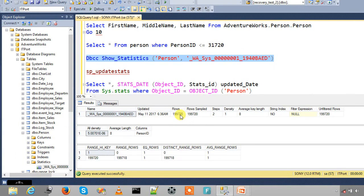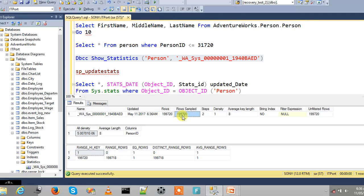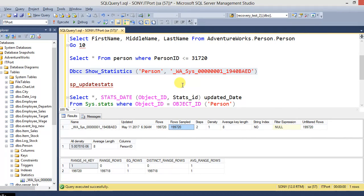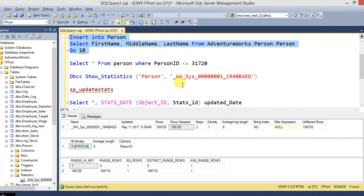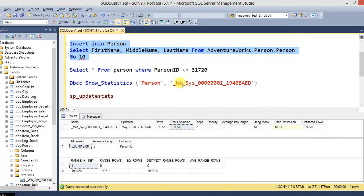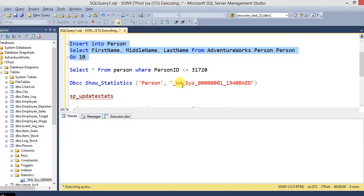And check out the statistics information. Now it's full scan. Rows and full sample are equal.